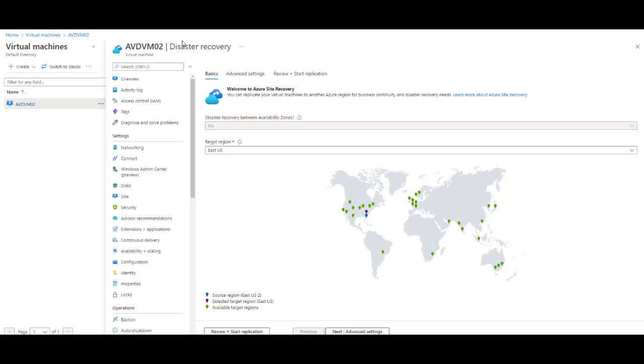Hi everyone, and welcome. Today, I'm going to show you how to replicate an existing Azure virtual machine from one region to another.